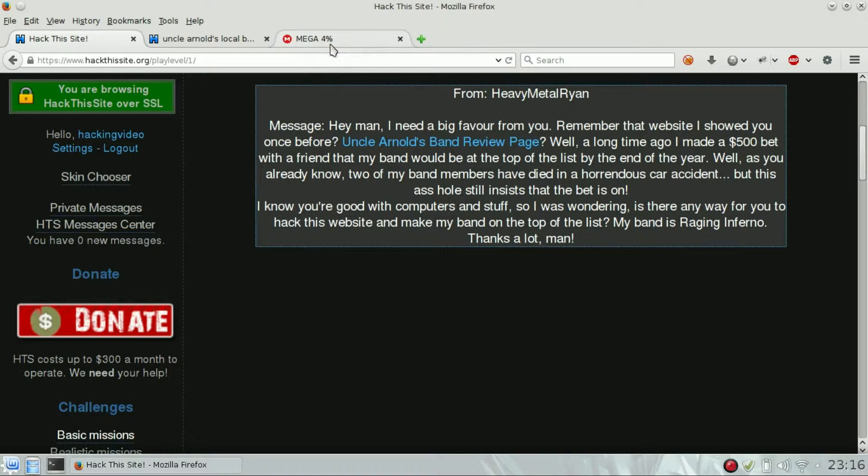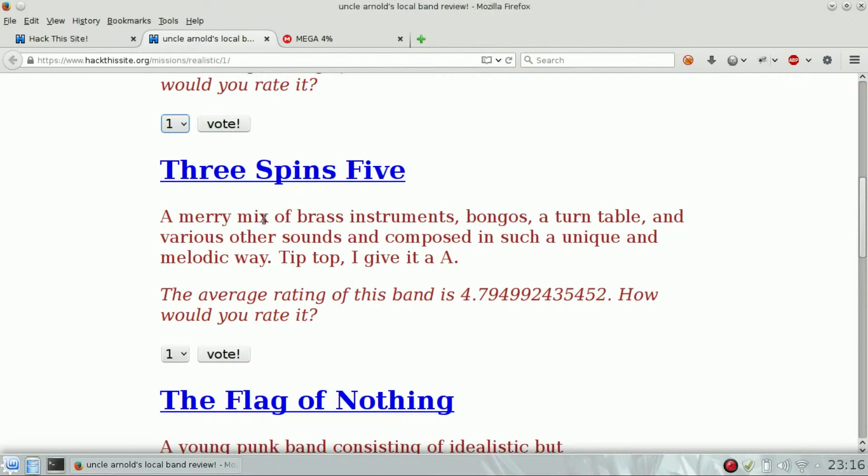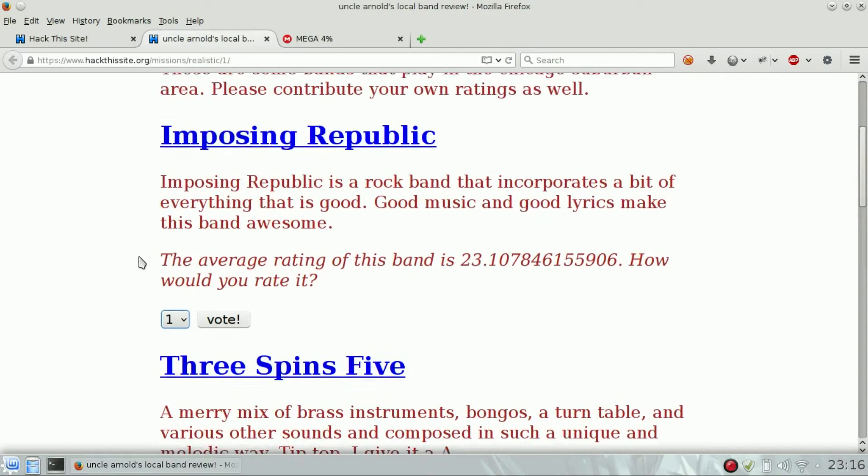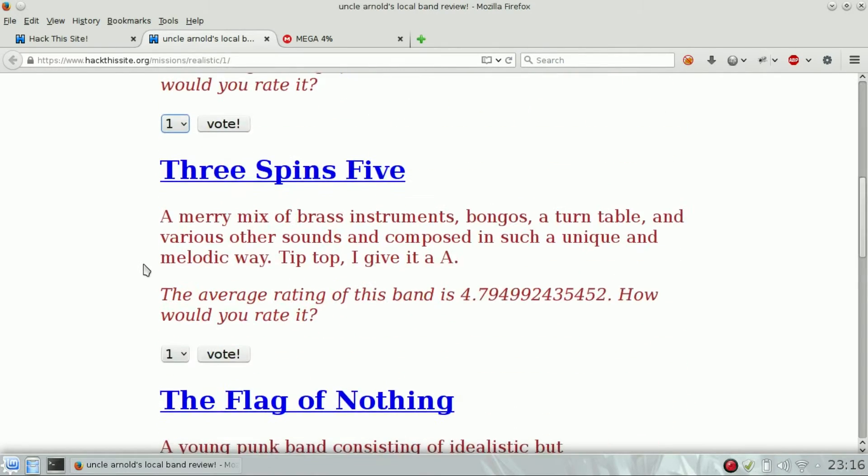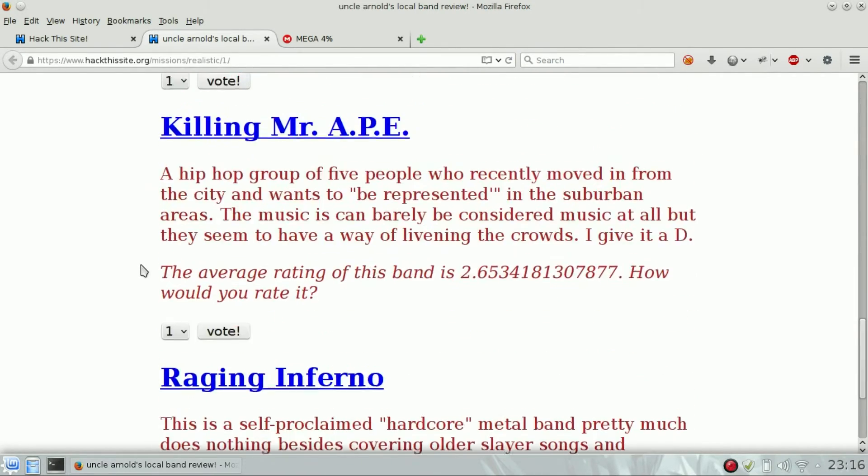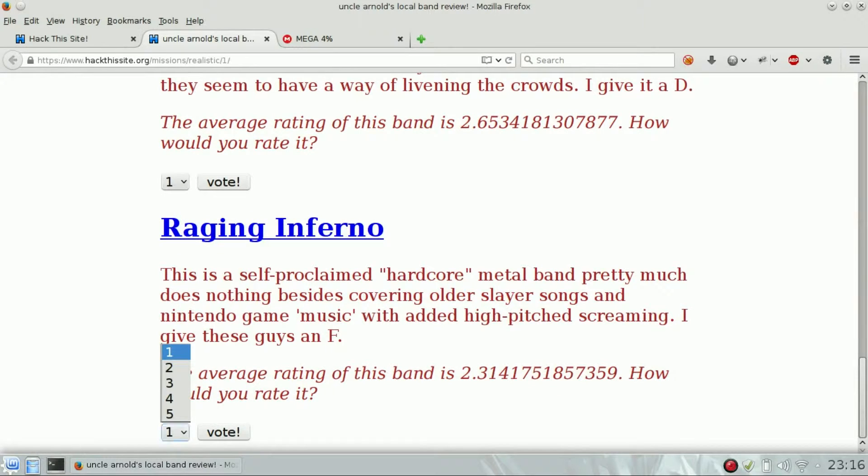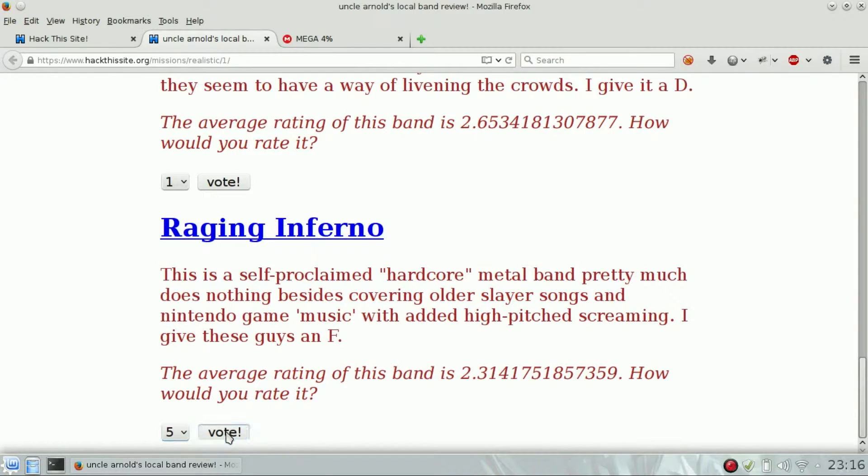The band name is Raging Inferno, so we have to look for Raging Inferno in the list. Yeah, that one, the last one. So we can vote one to five. If we vote five, that's it.